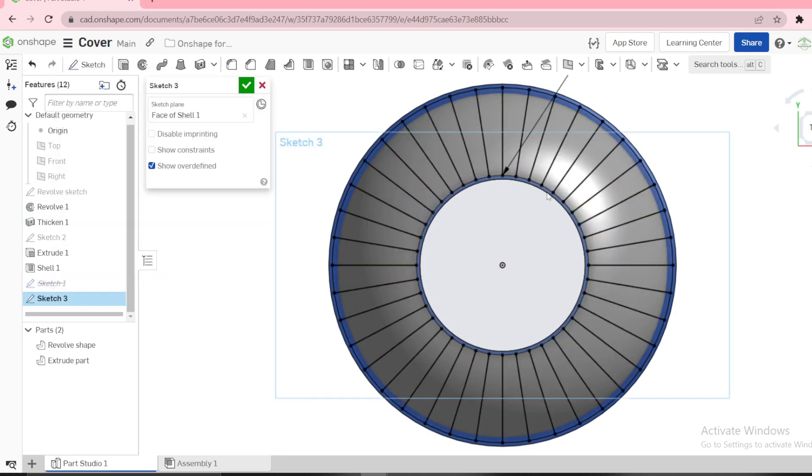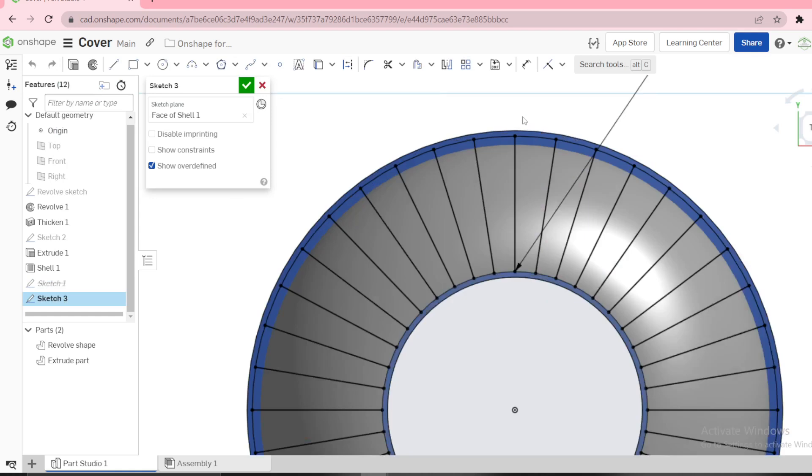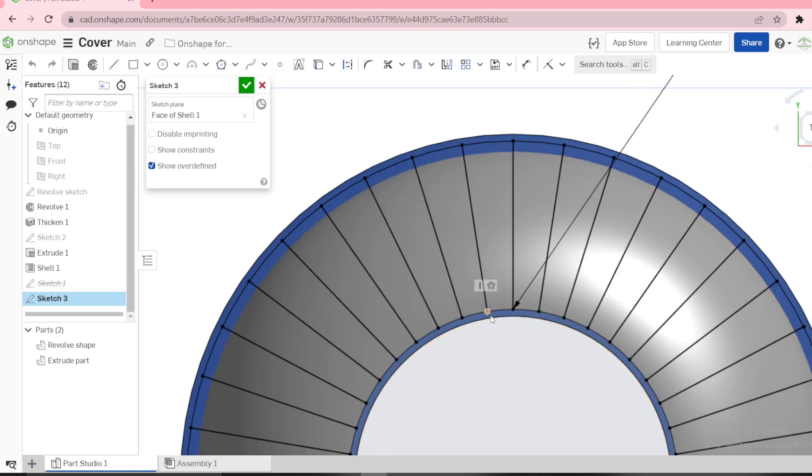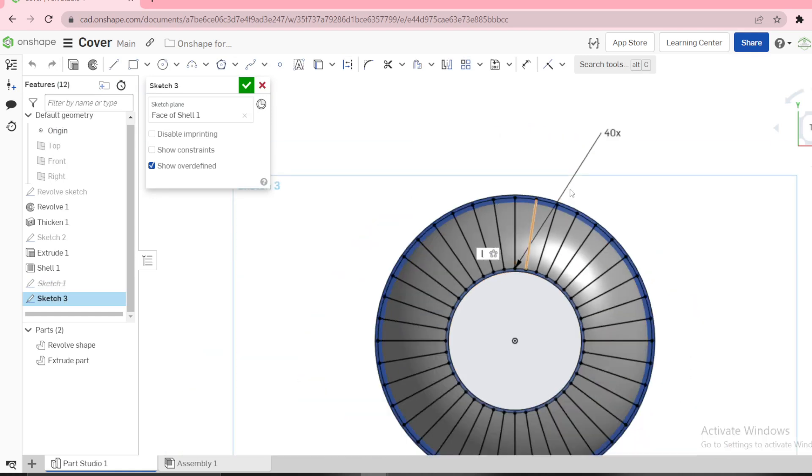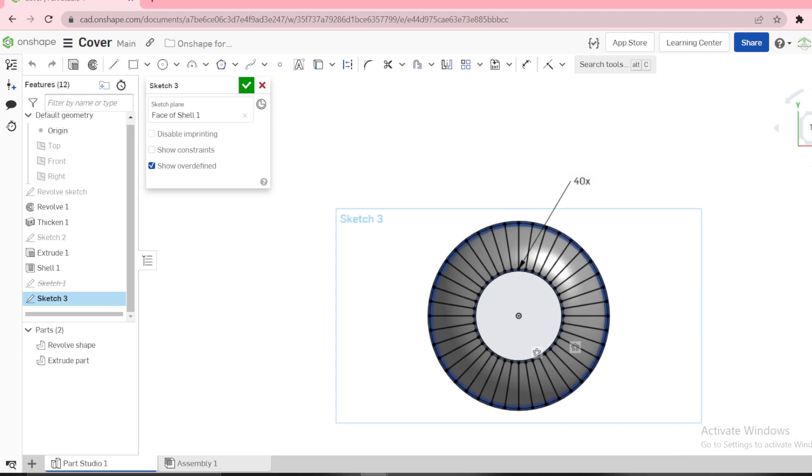This sketch, align. Then you use circular pattern and you pattern 40 pieces. Just make one line, one circular pattern to form 40 pieces.